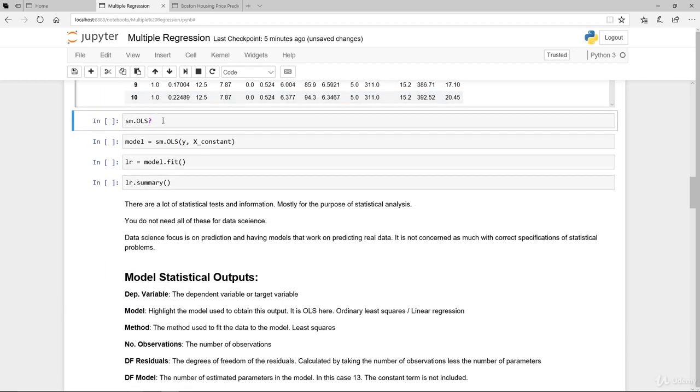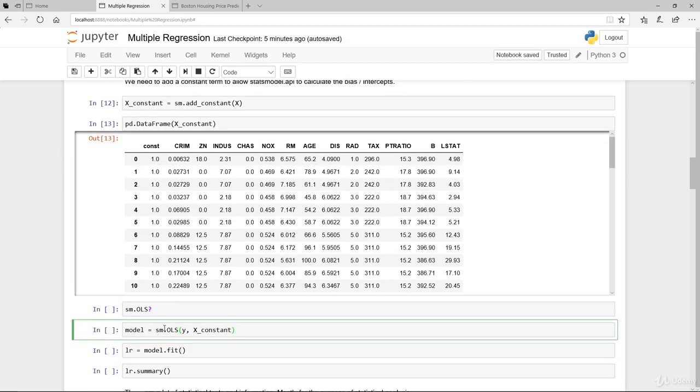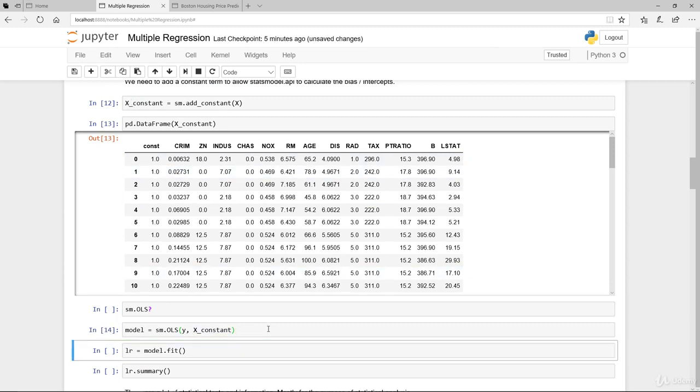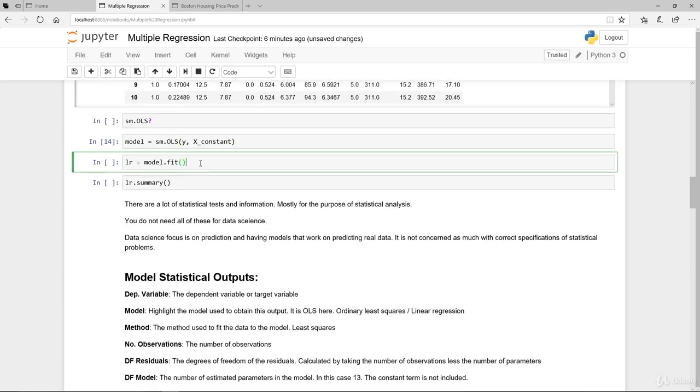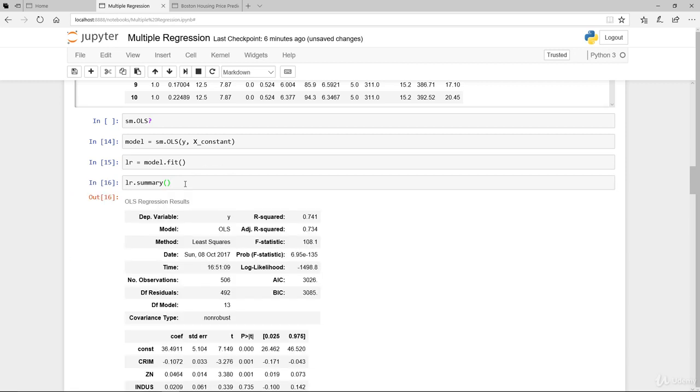Here we are running the sm.ols, which is the ordinary least square, and providing the target variable as well as the x constant that we created here, and we instantiate and also fit our model. The fitting part is done here. We're storing it to the lr - lr stands for linear regression. So once you run this, notice that there are a lot of information that is generated.